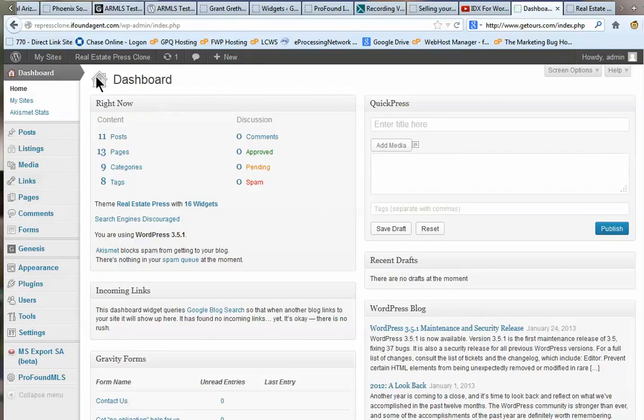Hi, this is Dale from MyFoundAgent. Today we're going to be looking at how to embed video into your WordPress website that you get from us.